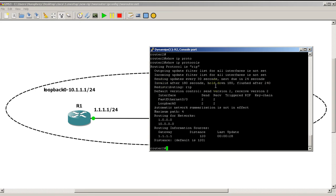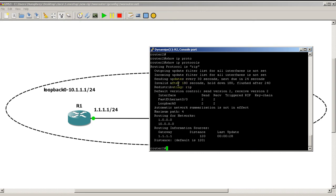These are the invalid, hold down, and flush timers. What happens is, let's say we disable an interface between router 1 and router 2. After it hits 180 seconds, the router is going to say, 'I've got a problem with this route, something's weird, something's possibly happening.'